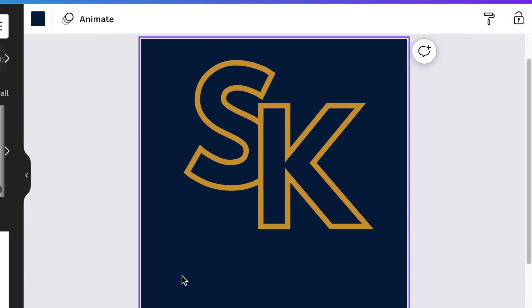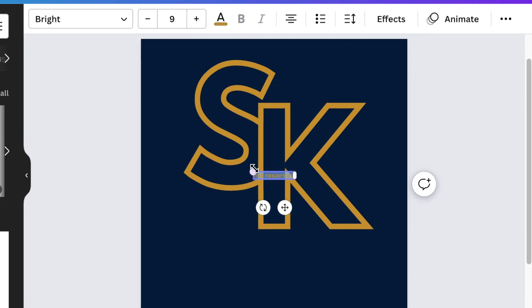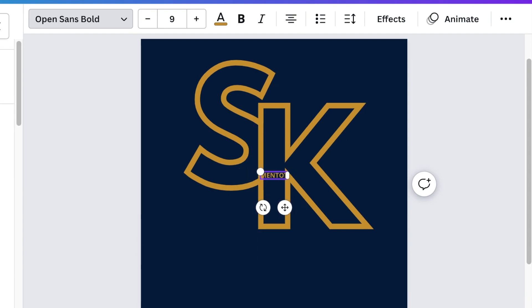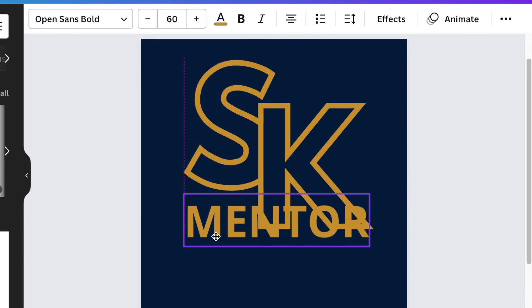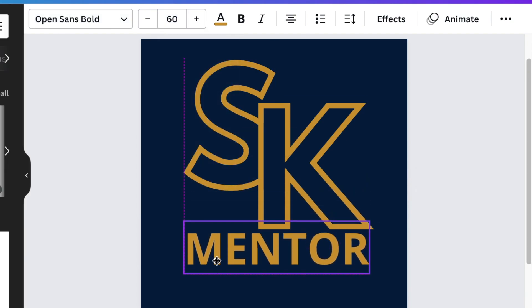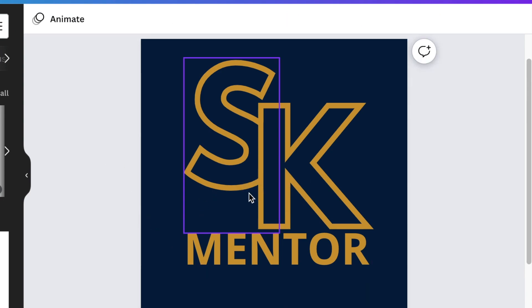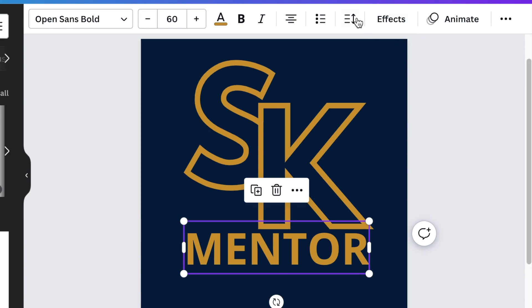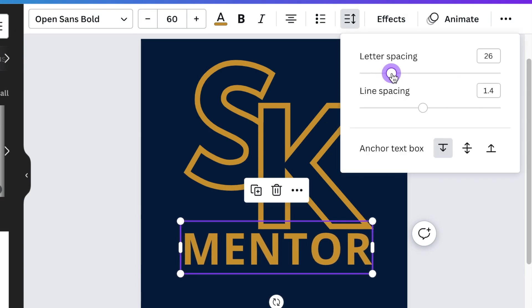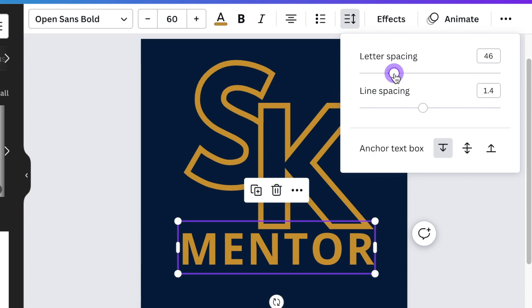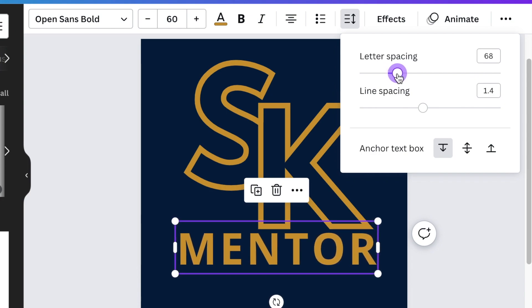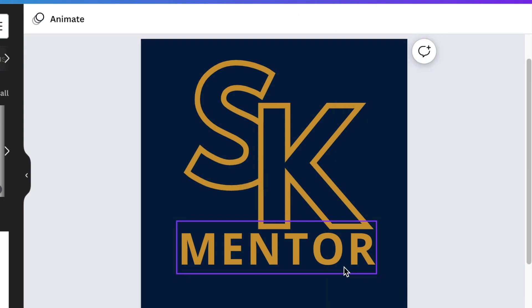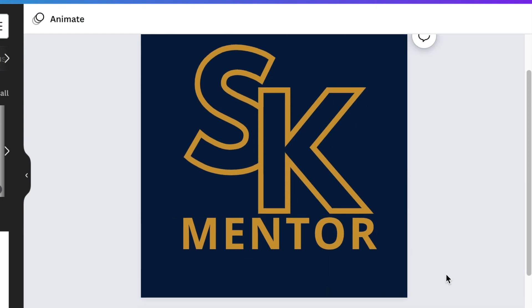Next you're going to put in 'mentor' - press T for text, we're going to be using Open Sans Bold for this one. Move it to the bottom of the page. When we're designing we always want to make sure it aligns, so we're going to use our line spaces to spread the word nicely so that it aligns with the S and the K.